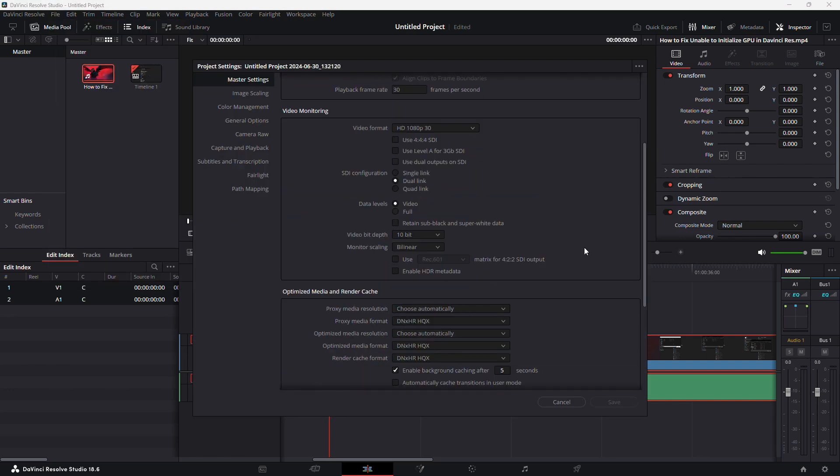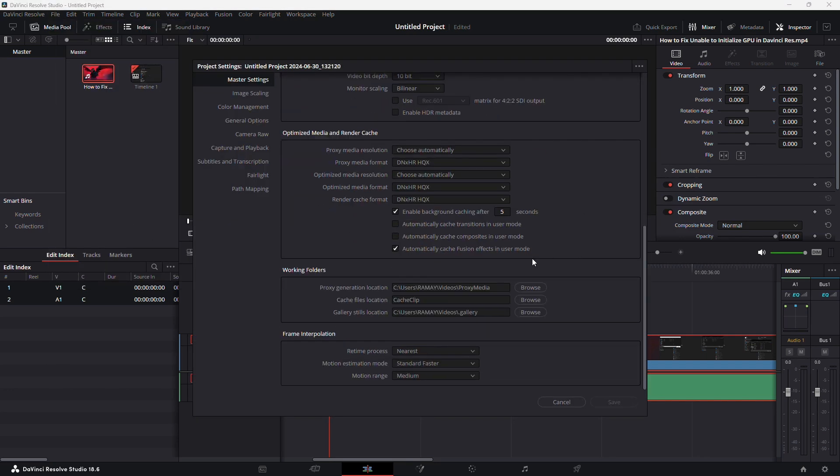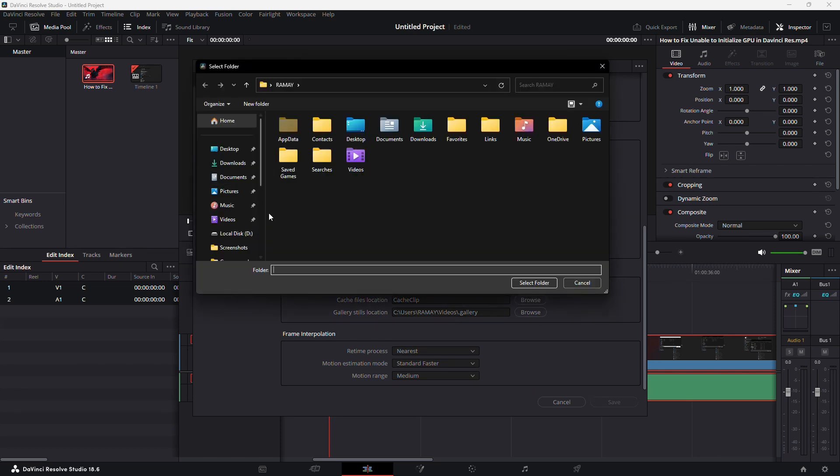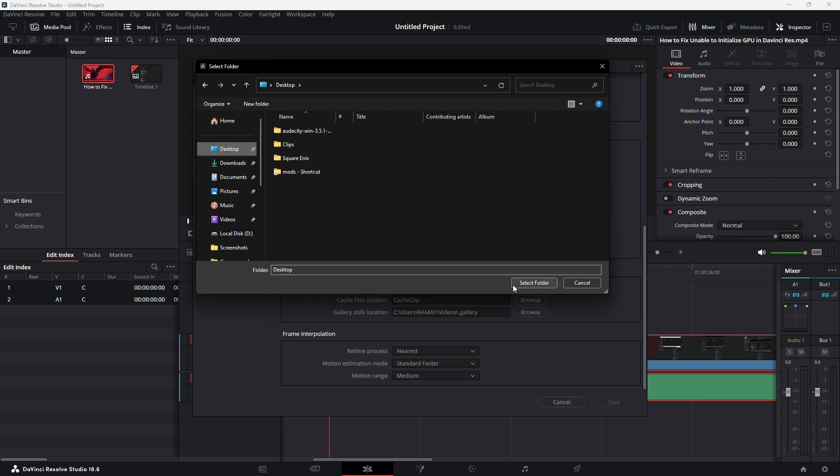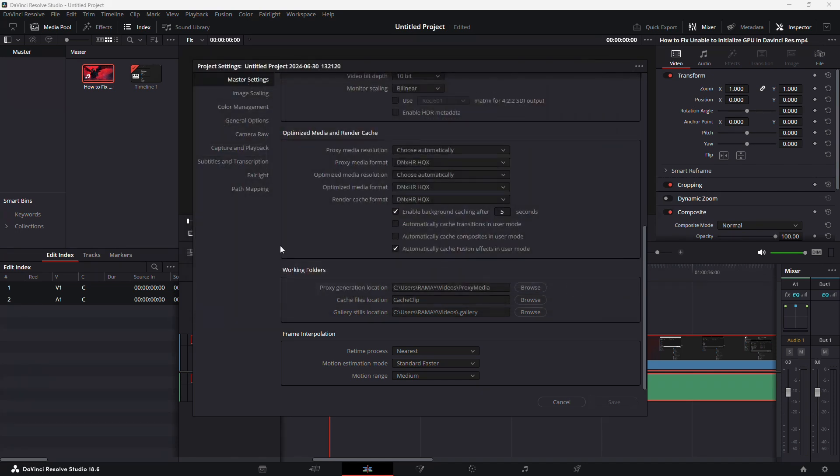In the Project Settings, go to the Master Settings tab. Scroll down to find the Working Folders section. Here, make sure you have a proper location set for your cache files. You can change it by clicking Browse and selecting a new folder if needed.